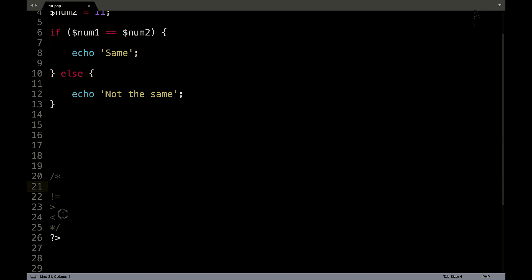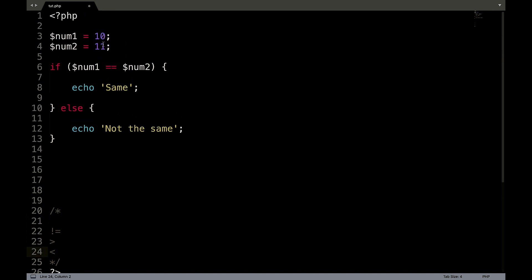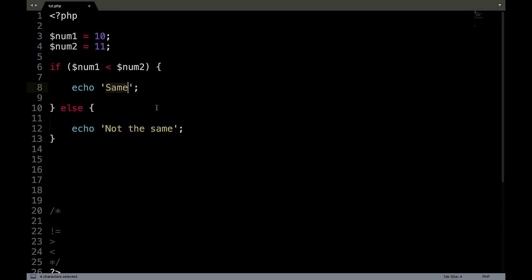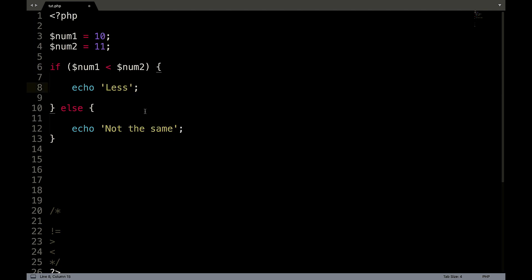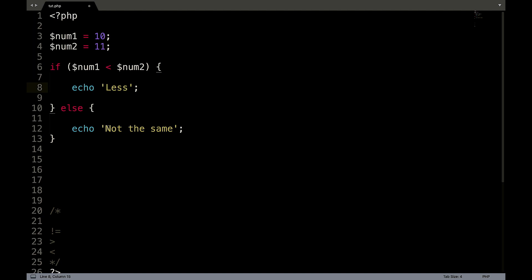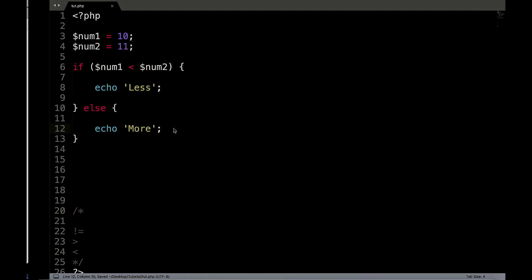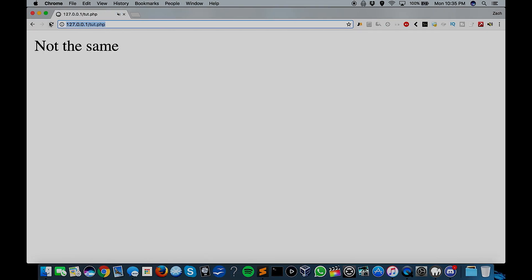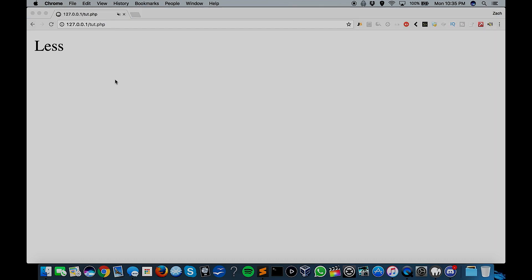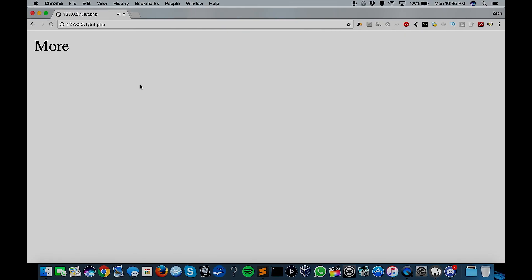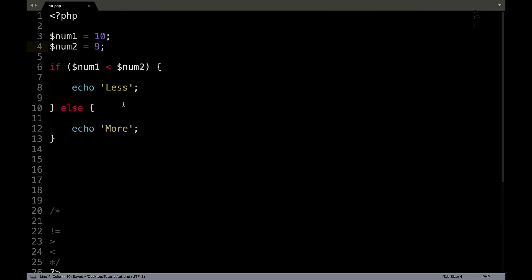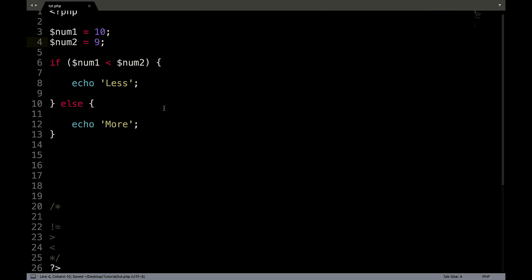Then we have covered, let's cover less than now. So if num1 is less than num2, echo less, else echo more, save and refresh, less. So num1 is in fact less than number two. So if we were to change this to nine, refresh, we have more.